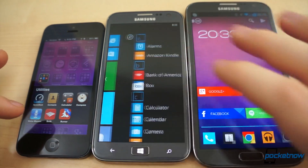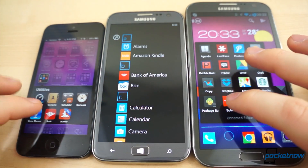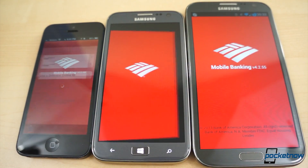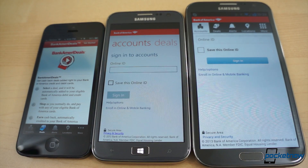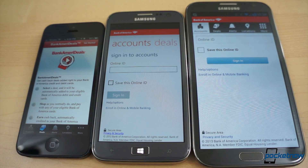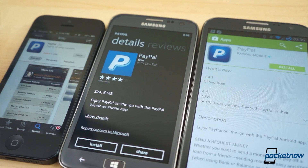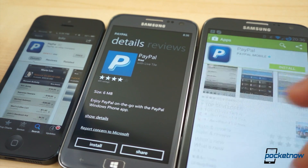Taking care of finances is important, and if you can't manage your mobile banking efficiently, it can be a real problem. If you bank with Bank of America or HDFC, you're in luck — they provide applications for all three platforms. And if you're a PayPal user, eBay provides PayPal mobile applications for all three platforms as well.